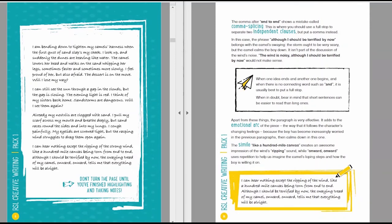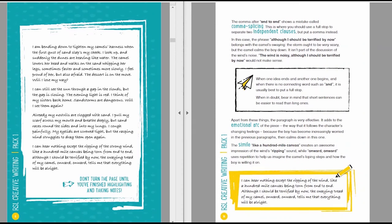Here's the paragraph again. I can hear nothing except the ripping of the wind, like a hundred mile canvas being torn from end to end. Although I should be terrified by now, the swaying tread of my camel, onward, onward, tells me that everything will be all right.